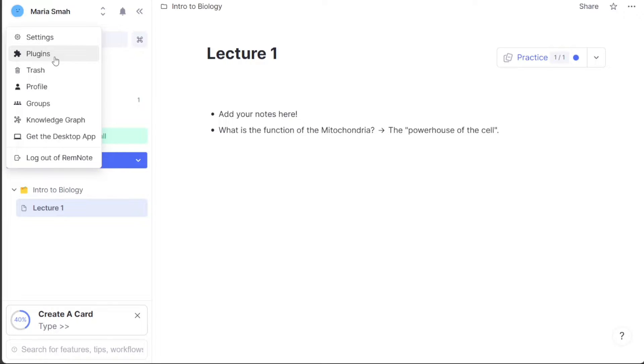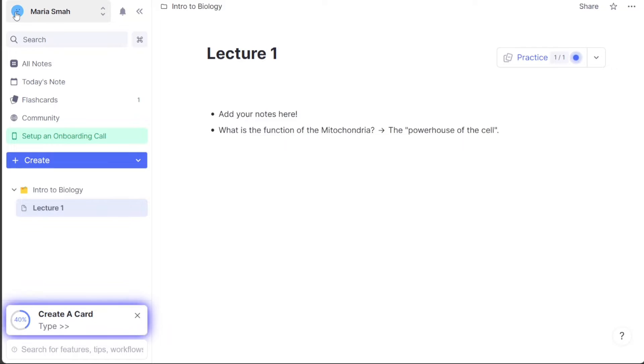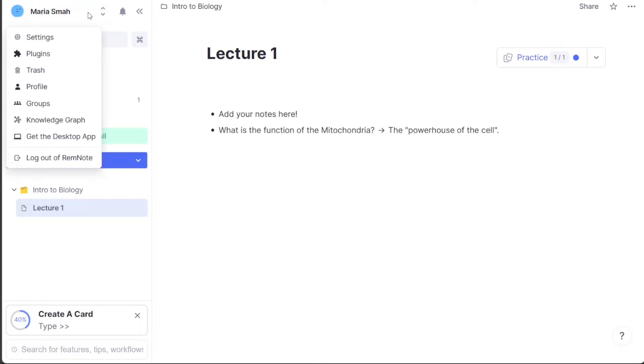Lastly, the groups subsection helps you share documents and flashcards with your friends, making collaboration more accessible and efficient. Shared content is read-only, ensuring that your documents remain secure. You can create groups for your classes, study groups, and more, and invite your friends to join in for a more productive learning experience.